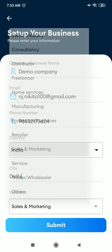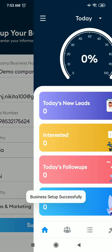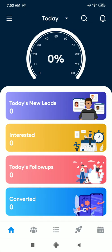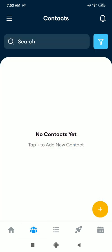You can select any industry that is suitable for you. Let's say I select Sales and Marketing, then click on submit button. So your business is set up successfully. After that, you see the dashboard of your company.